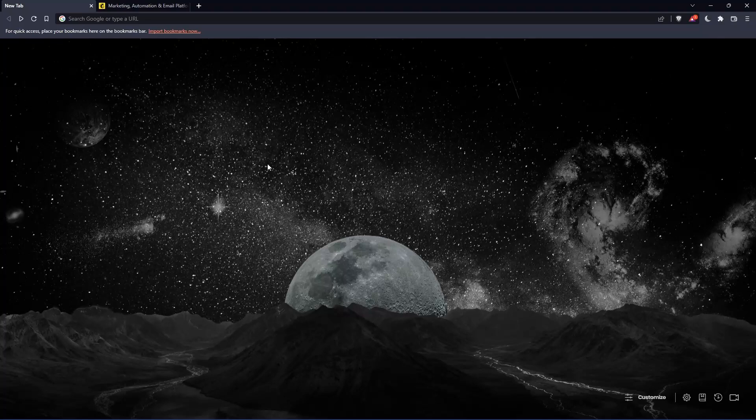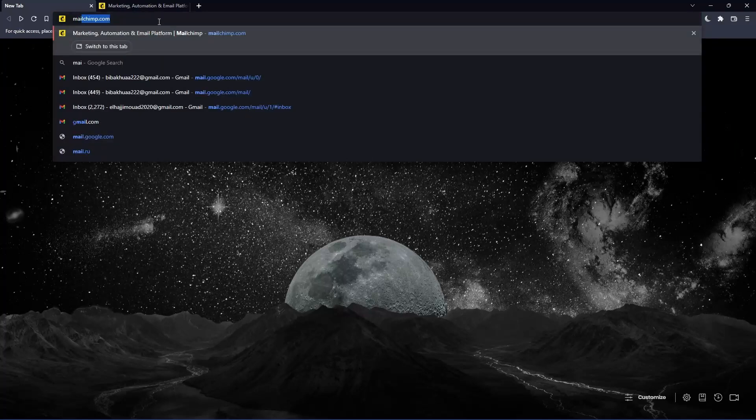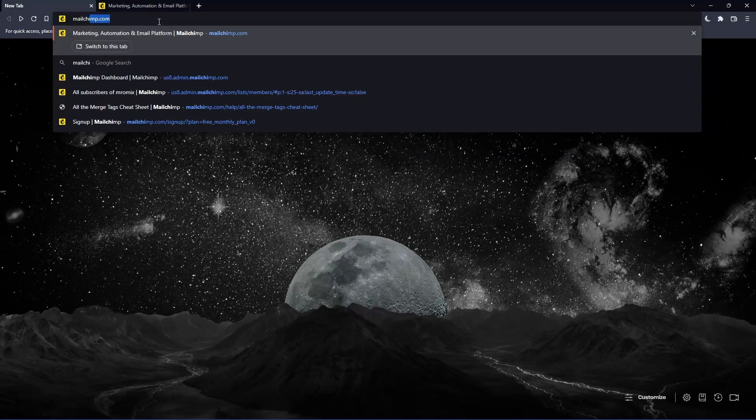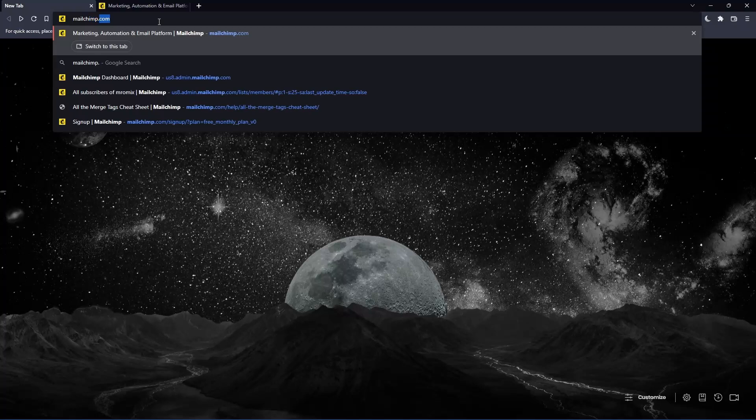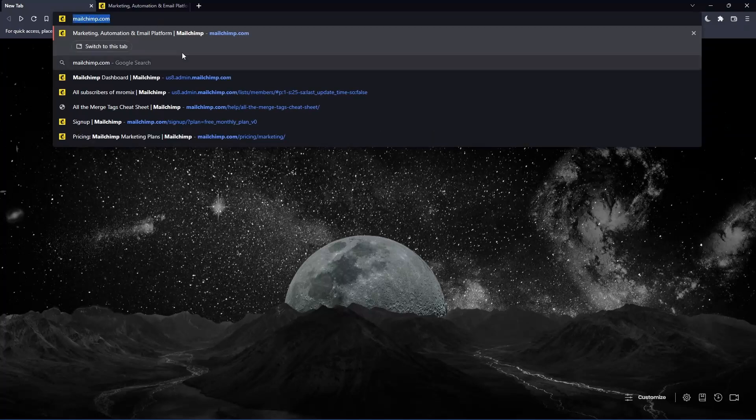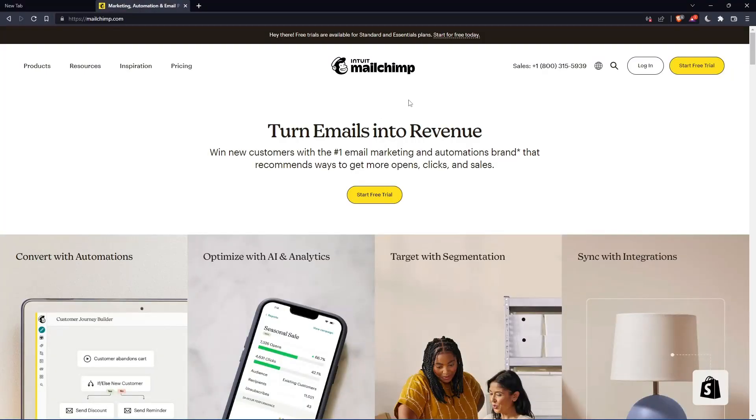Once you open that browser, make sure to go to the URL section and simply type mailchimp.com and hit enter. That should take you to this page, which is going to be your home screen or main screen.